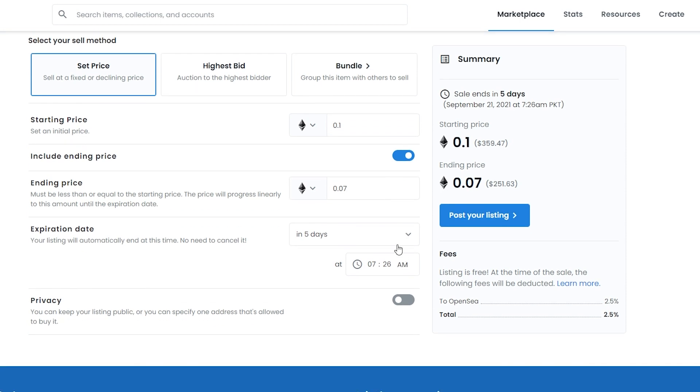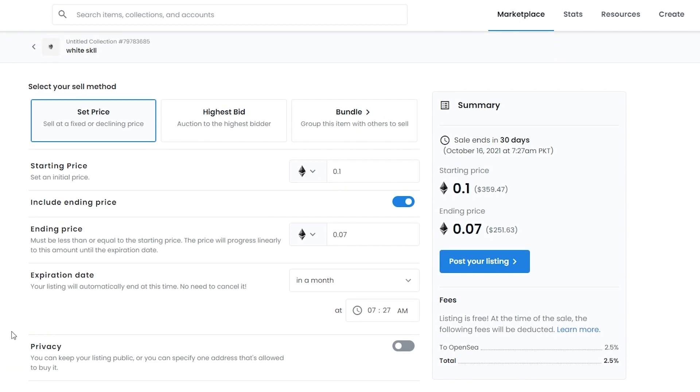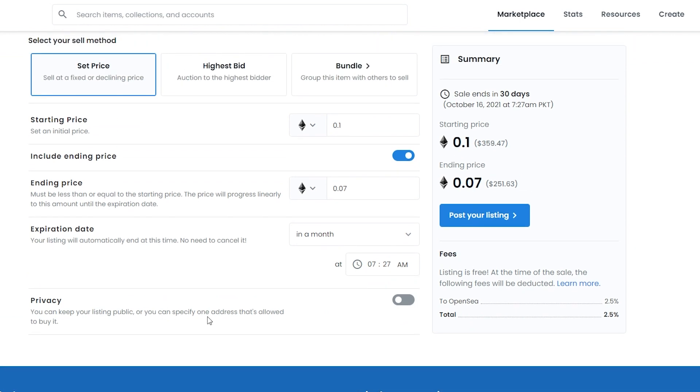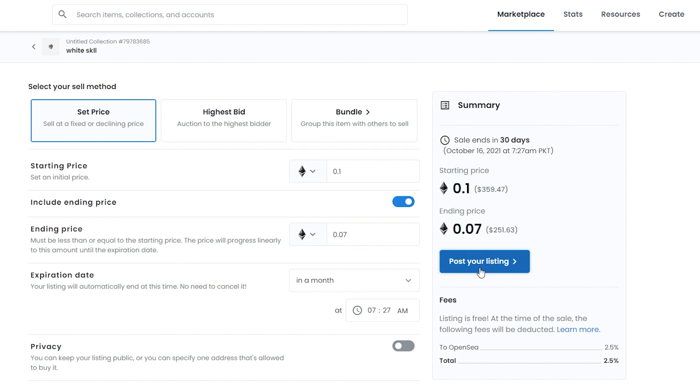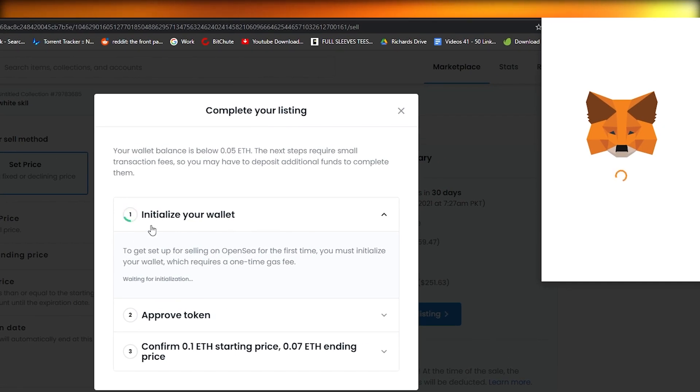We can choose the expiration date as well. Listing sometimes takes a lot of time or sometimes really fast, depending on the days. I suggest you give it an expiration date of a month. You have the privacy setting as well - you can keep your listing public or specify one address that's allowed to buy. Once you have selected all the things and given all the details, simply click on post your listing and your NFT will be listed and published.